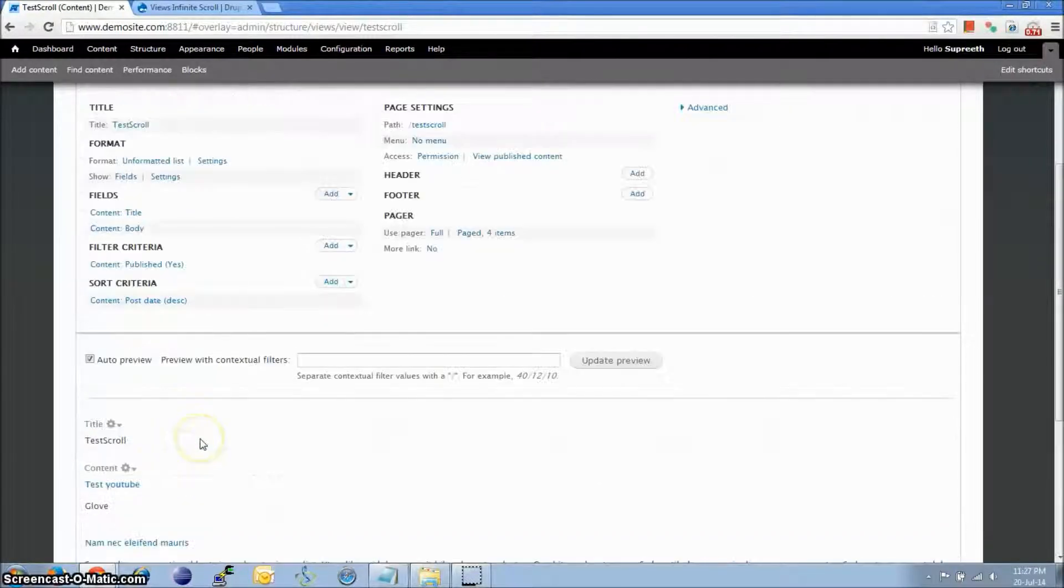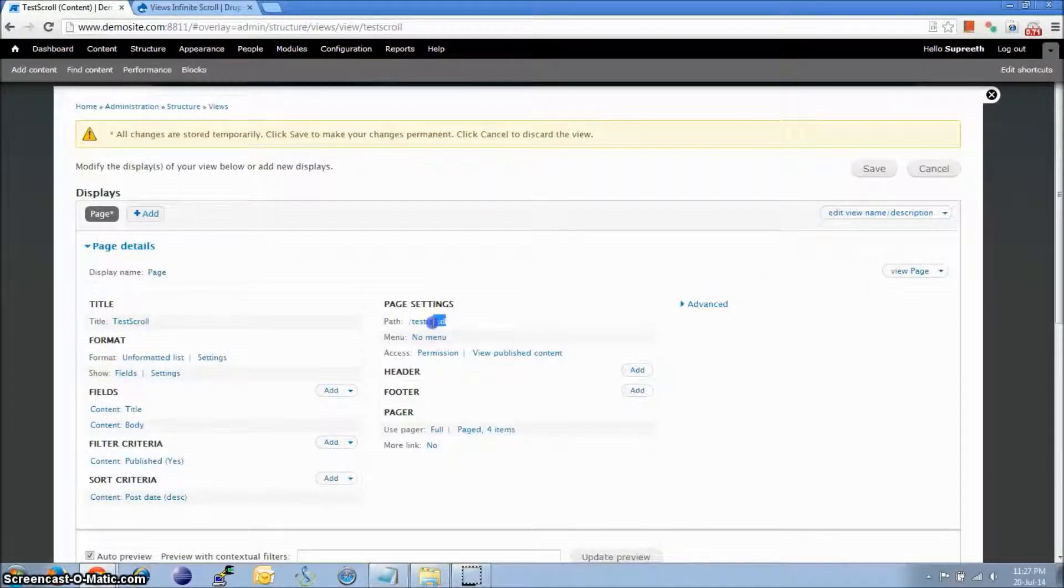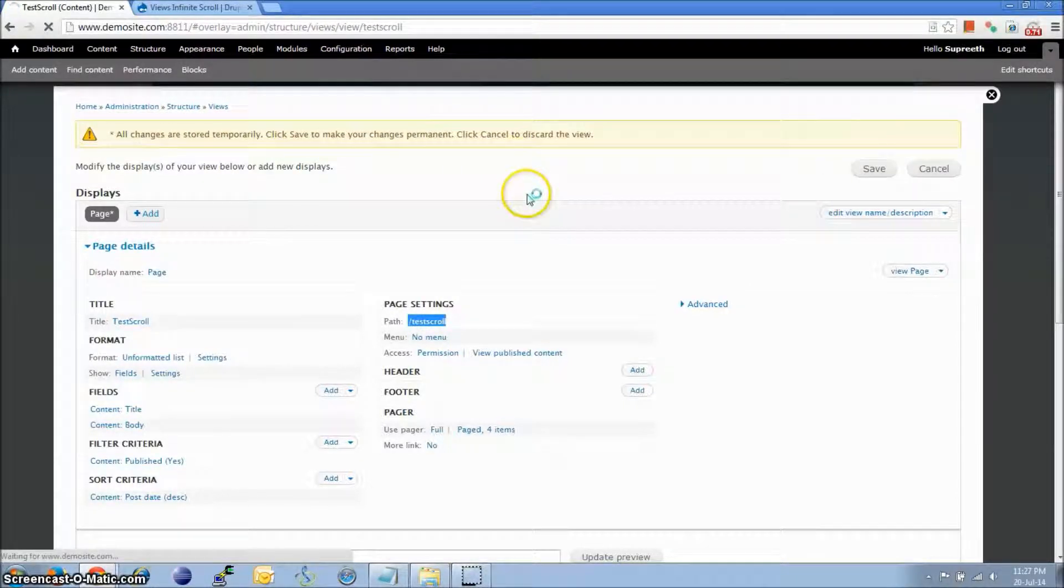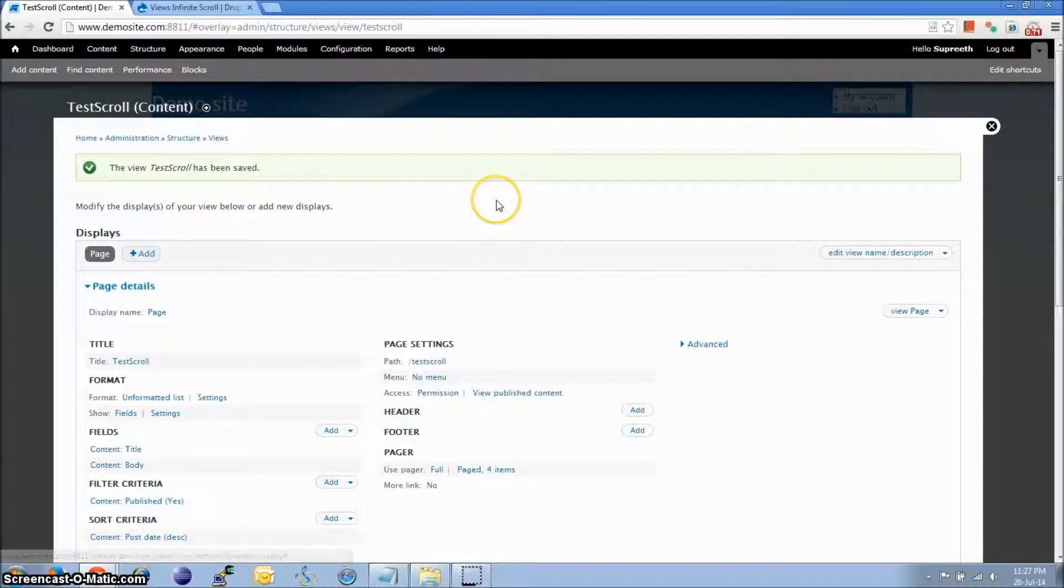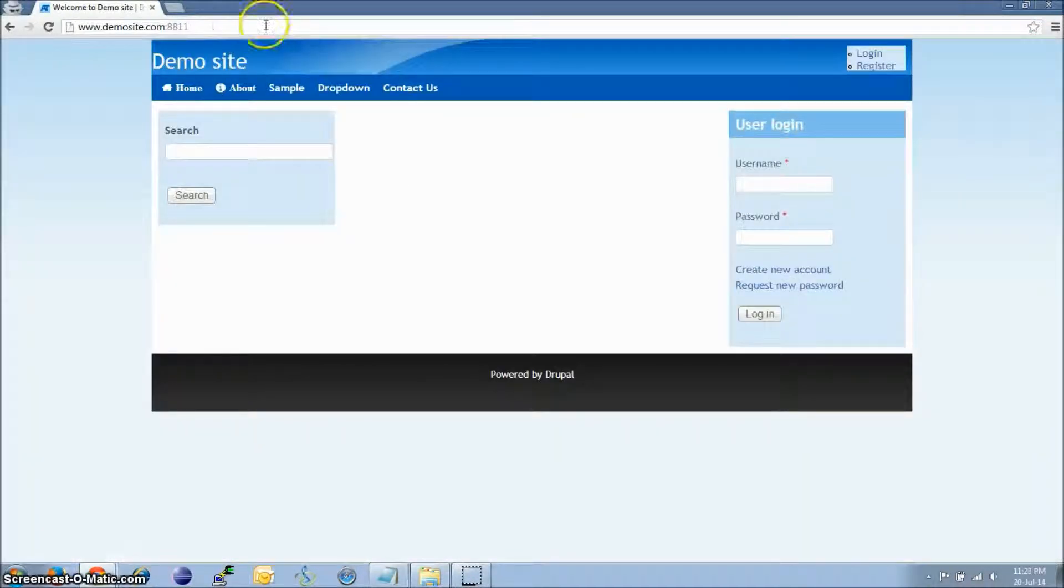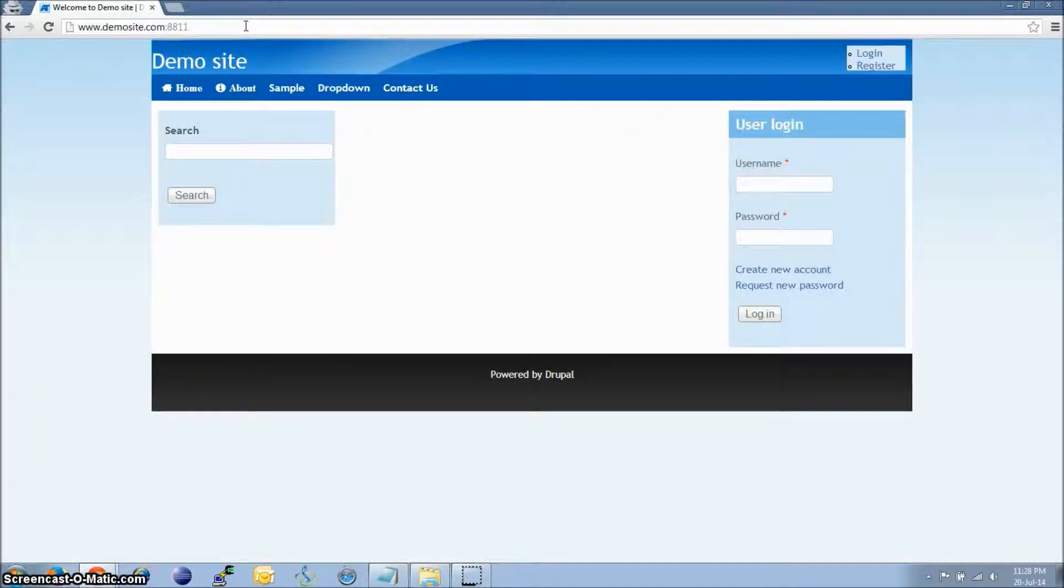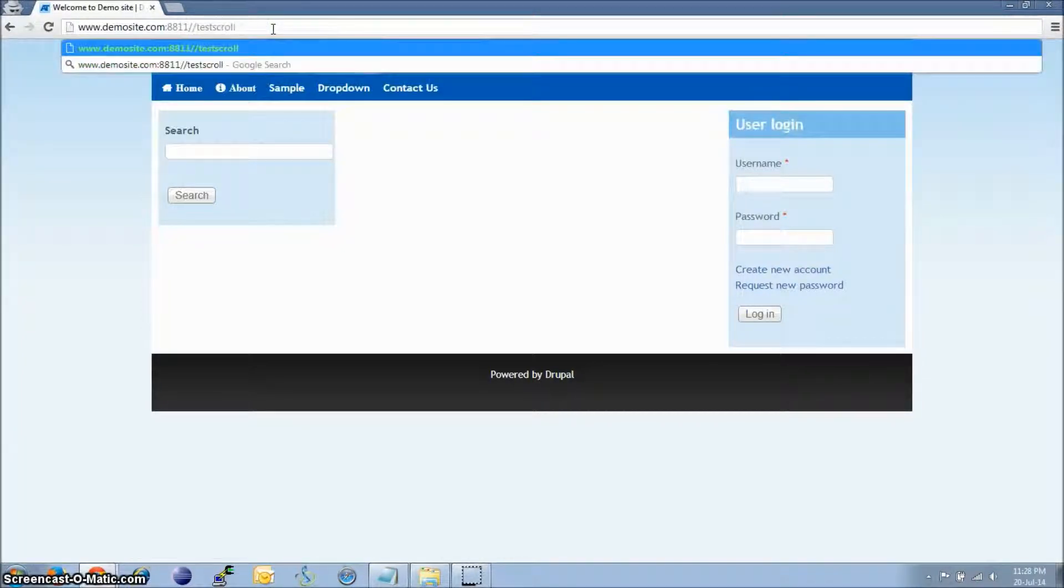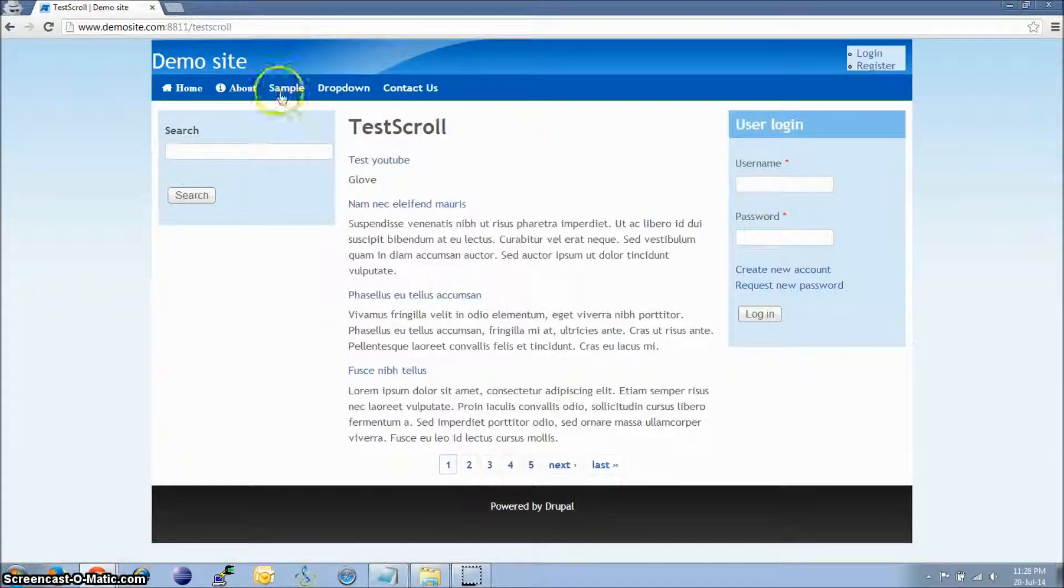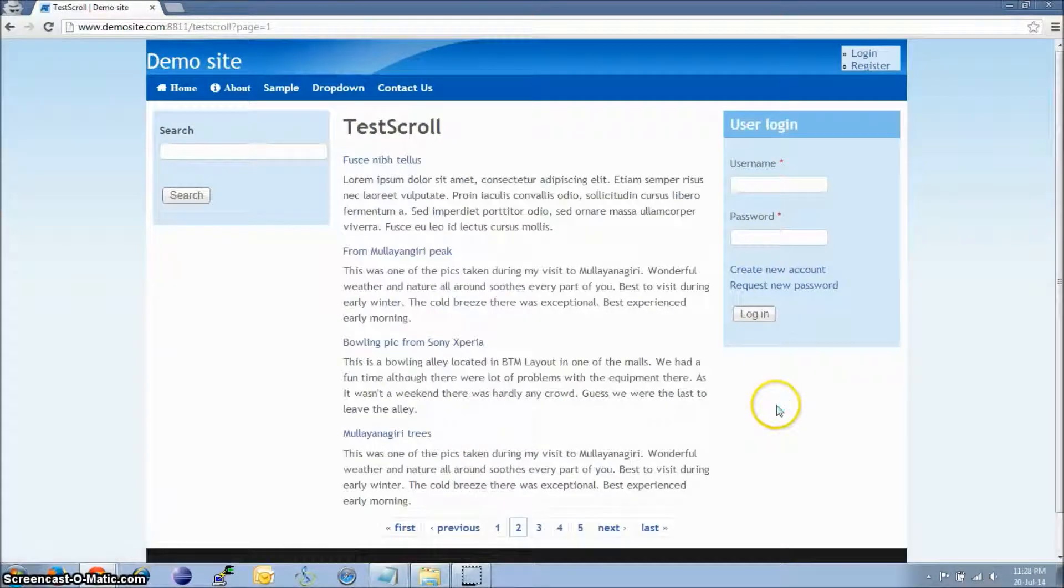Okay, this is how it looks like now. I'm just going to copy the path and save the view. I will open the site in a different browser and go to that view. So this is the default pagination provided by Drupal Views.